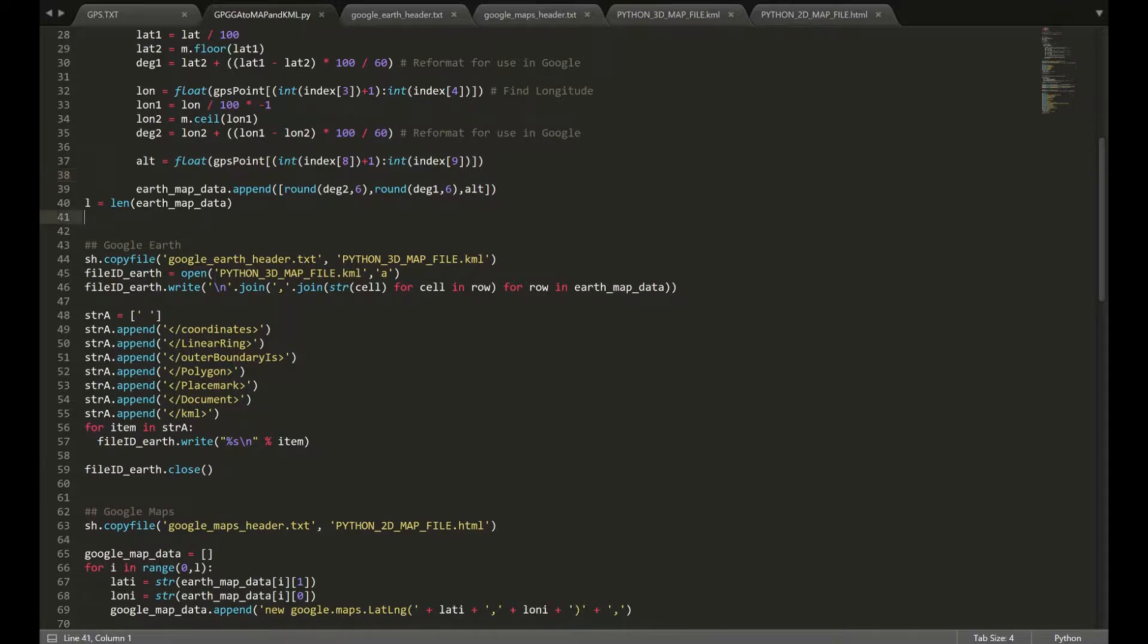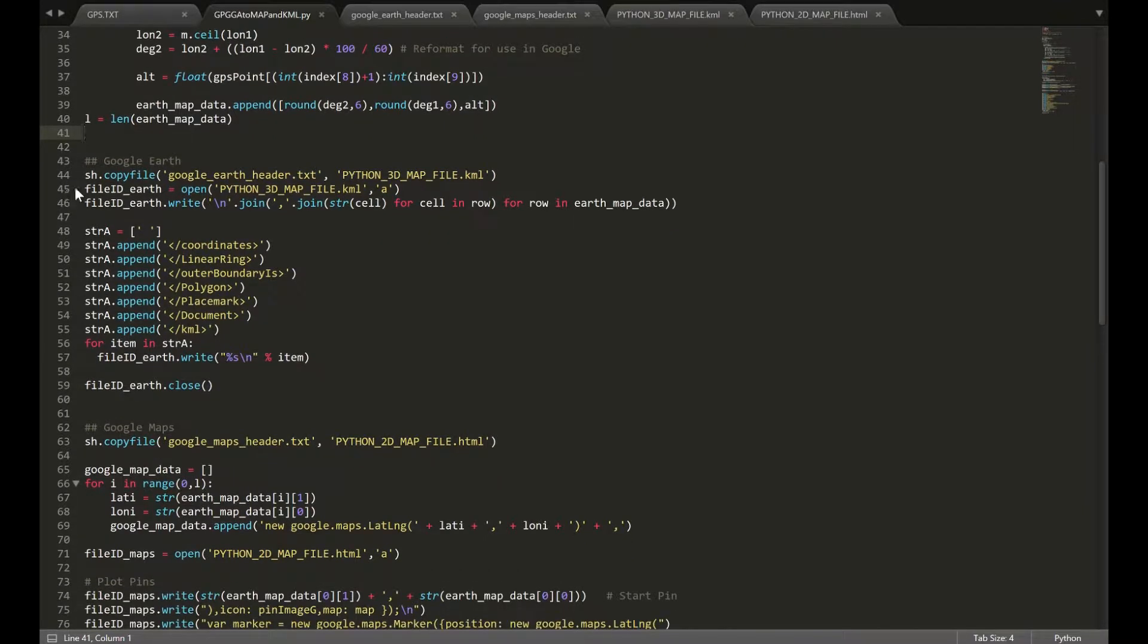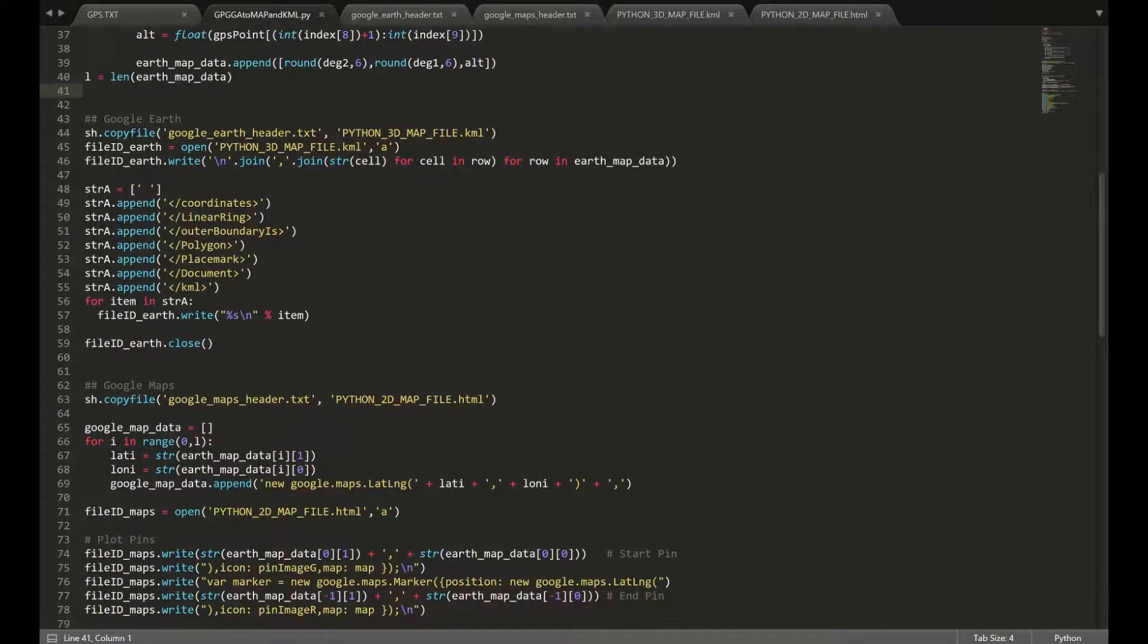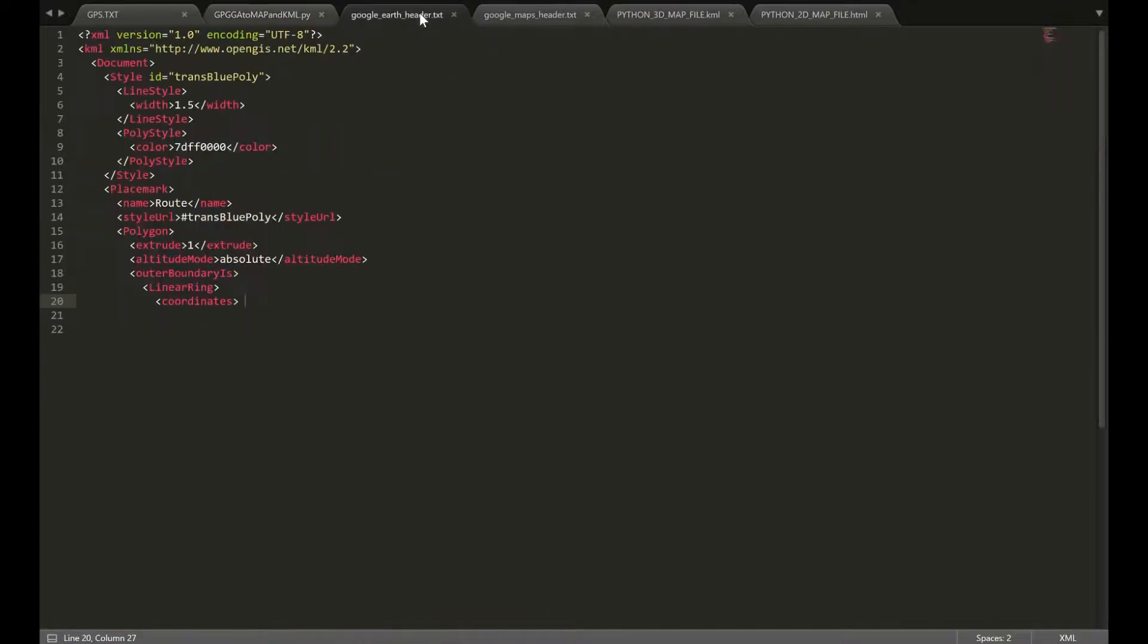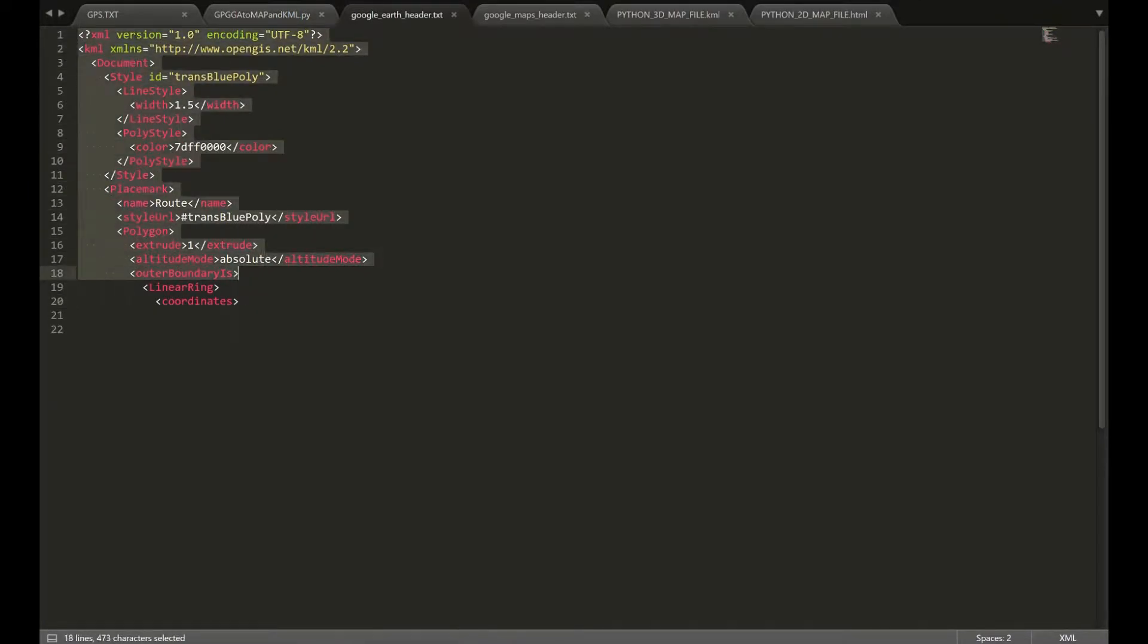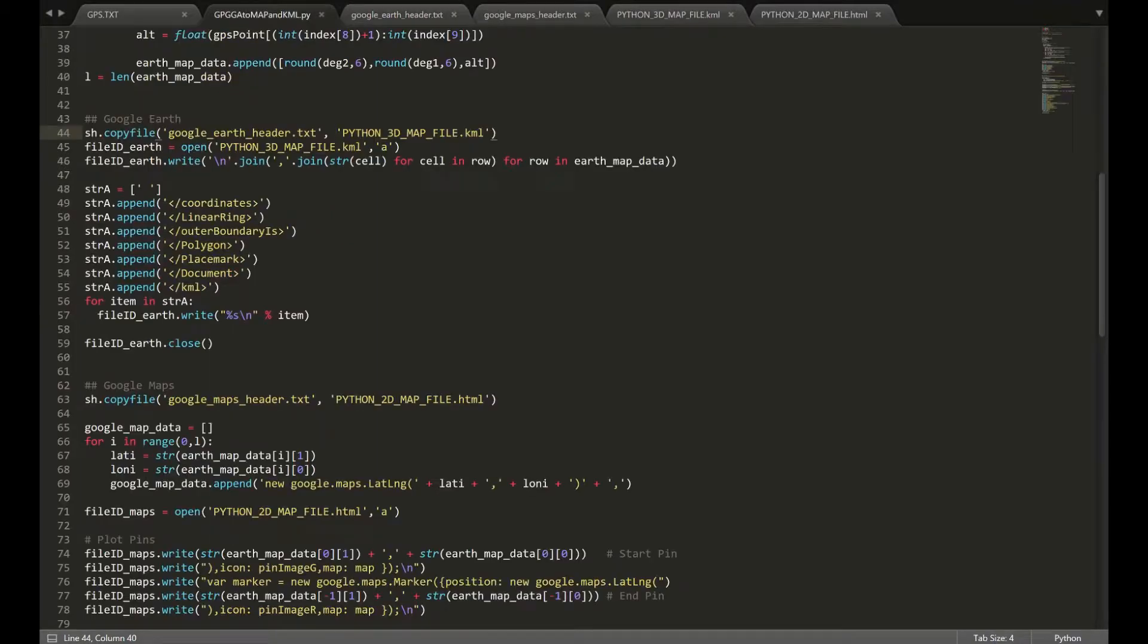Once we are finished with processing, we're going to move on to creating the actual KML and HTML files. We're going to start with the Google Earth KML files. The first thing we have to do is we're going to copy this header.txt file, which is this file here. It's essentially the beginning, everything before the coordinates in a Google Earth file. And that's what we're going to be starting with. We're going to be working with that in our Python code.